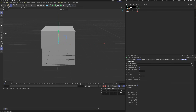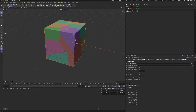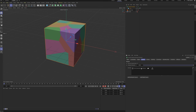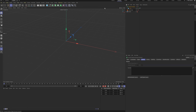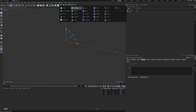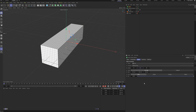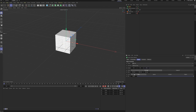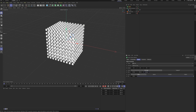You'll see the default fracture looks too uneven. To fix this, we need better source points. Delete the default source points. Now, create a matrix object. Set its points to 10×10×10 and its size to 20×20×20. This gives us a very regular grid of points.